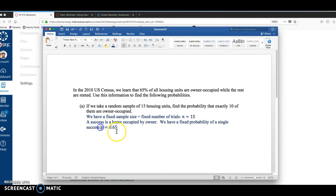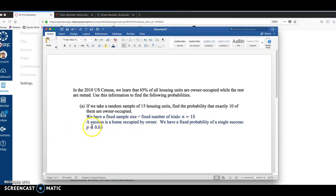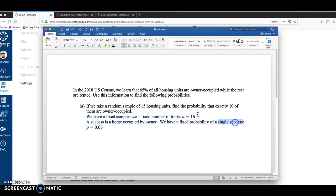And kind of abnormally, it is the same notation as population proportion. So P is still for proportion, percentage, probability, but it's now for a single success when we look at binomial probability.